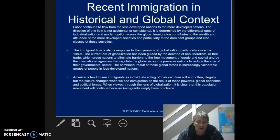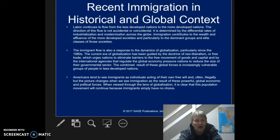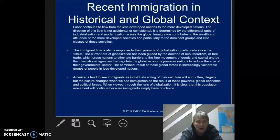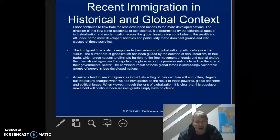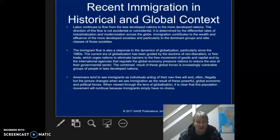As it is in dominant-minority relationships, the dominant always wins. The immigration flow is also a response to the dynamics of globalization, particularly since the 1980s. The current era of globalization has been guided by the doctrine of neoliberalism, or free trade, which urges nations to eliminate barriers to the free movement of goods and capital, and by international agencies that regulate the global economy, which ultimately pressure nations to reduce the size of their governmental sector.